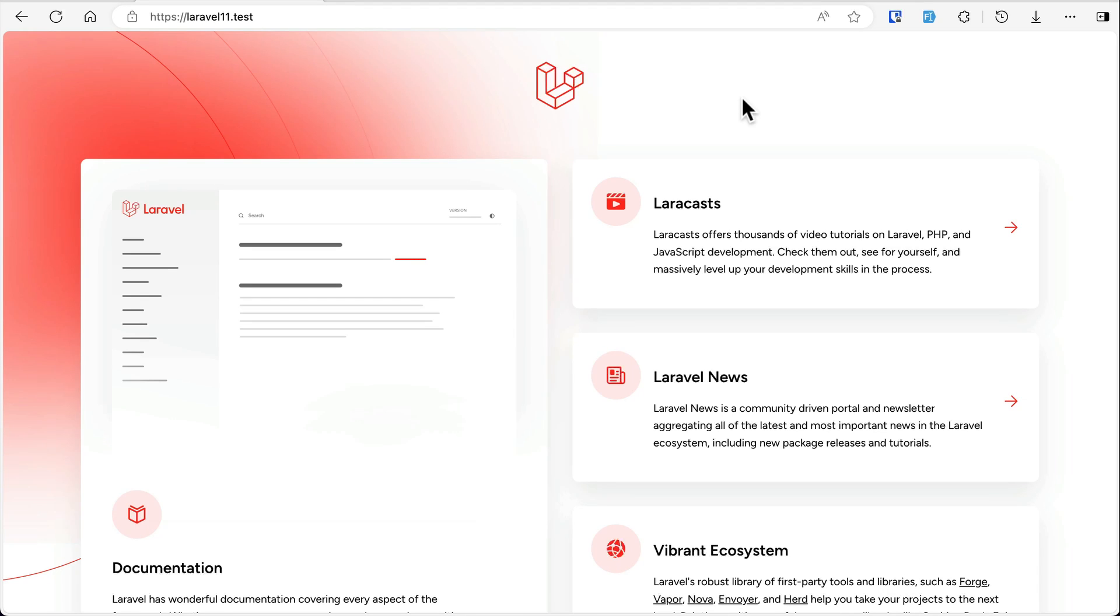Hey what's up guys, welcome to LaraTeeps. Laravel 11 is released and there are so many new features in Laravel. Among so many features of Laravel 11, today I am going to talk about the once method.